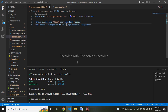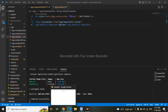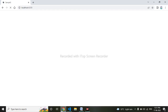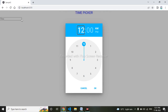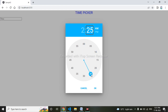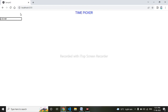I'll go to my browser and we can see the time picker is working now. Let me take it to the center.